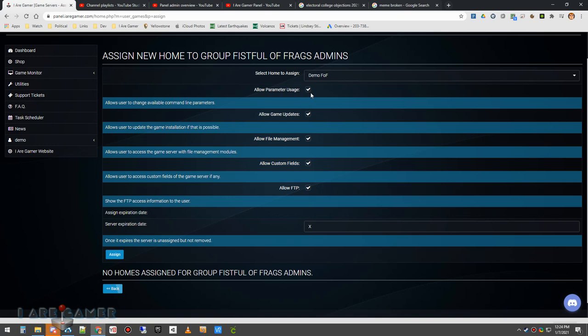file management fields, FTP, everything, and it does not expire.